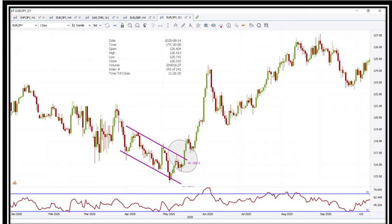Traders can look to trade breakouts with any of the prescribed mechanisms of support and resistance, with the anticipation that a news release could bring in the wanted volatility to first trigger the trade and second move the trade closer to the trader's profit target. Looking at the EURJPY daily chart, EURJPY was in a downtrend and then a breakout occurred. The chart shows a breakout from the defined range, and you can look for a long position.